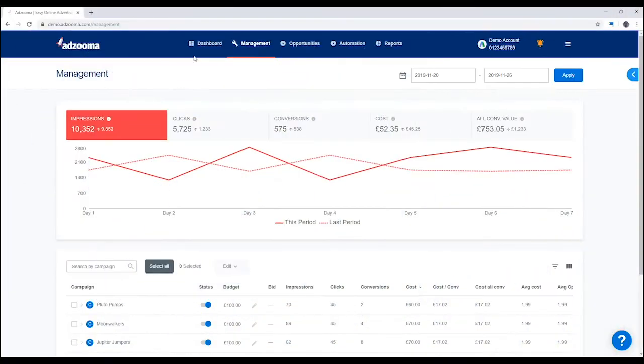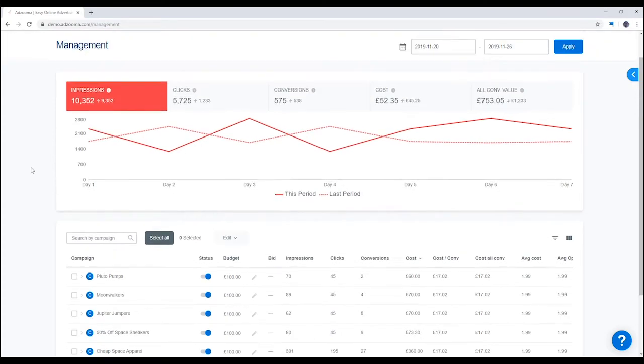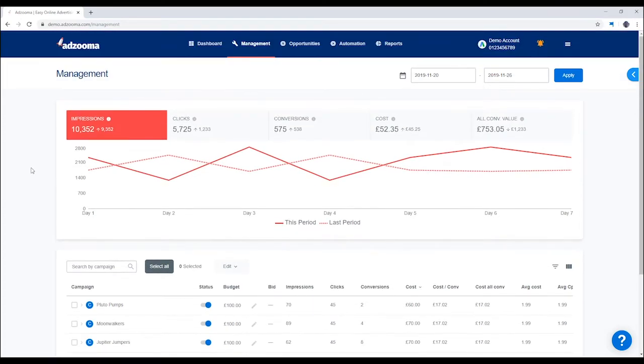This is your Management tab, a one-page overview of your entire account on just one screen.